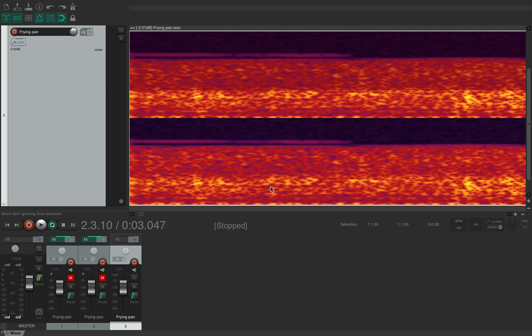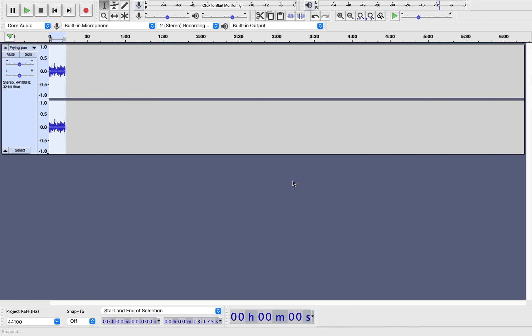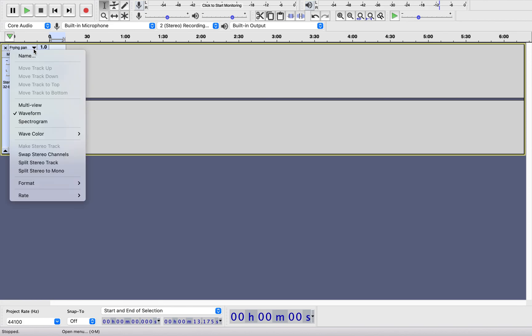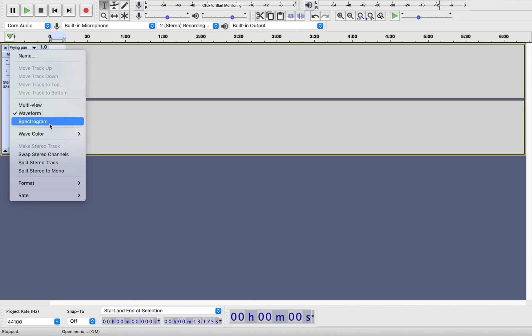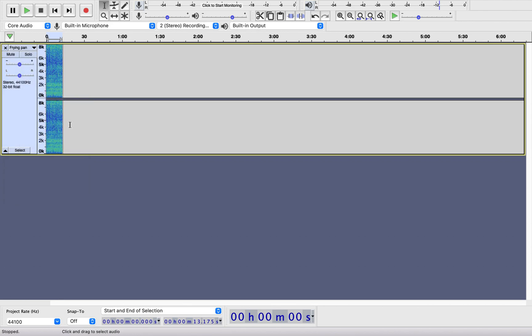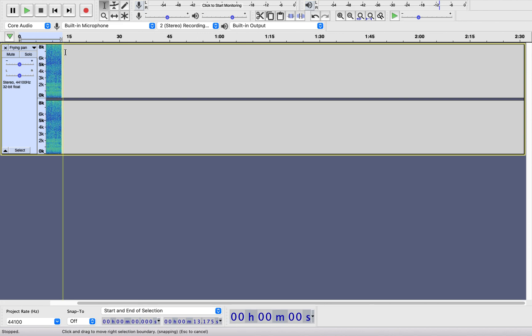So that's where that spectrogram is in Reaper. And if you're working on Audacity, and here's the same file, we can just go to this arrow here and you have the multi view, the waveform, and the spectrogram. If you go to spectrogram you can see it, it's kind of different colors in this version.